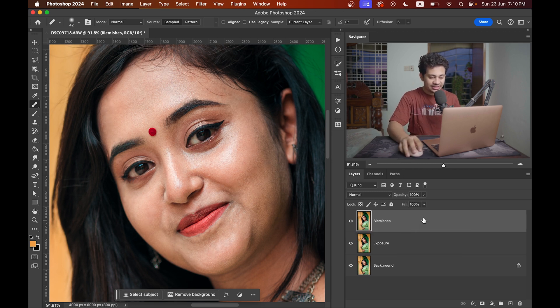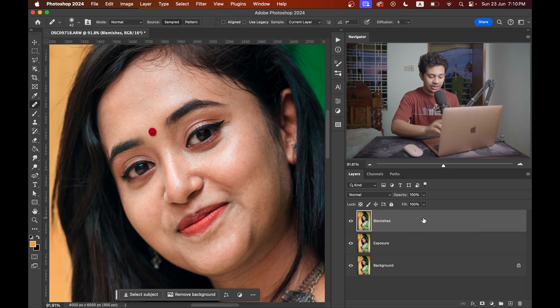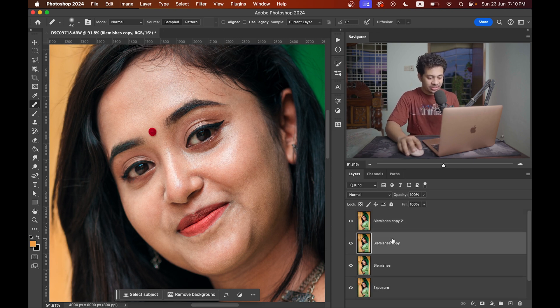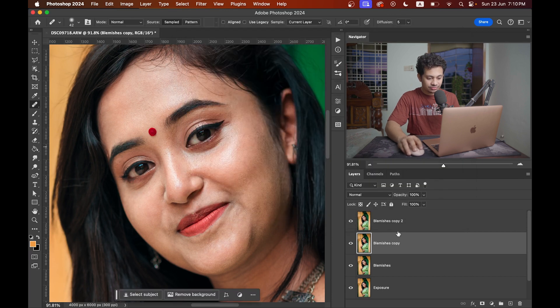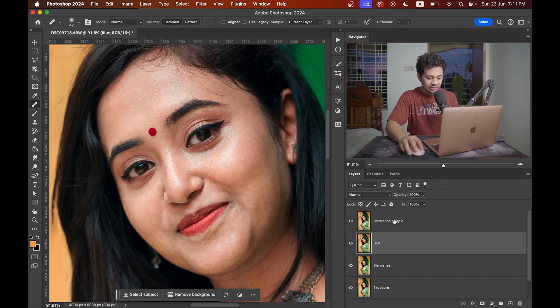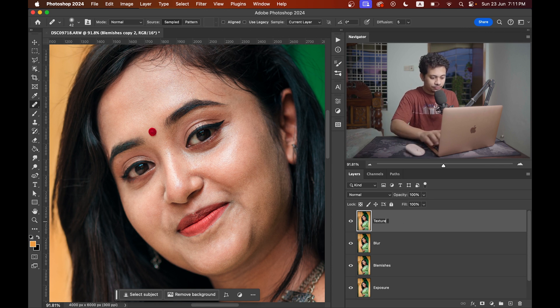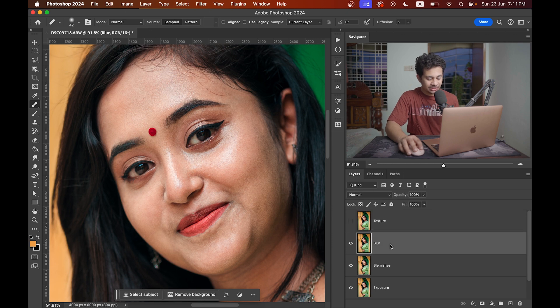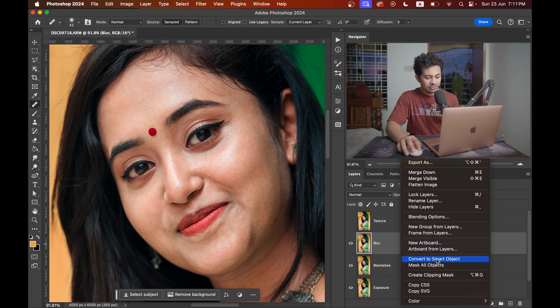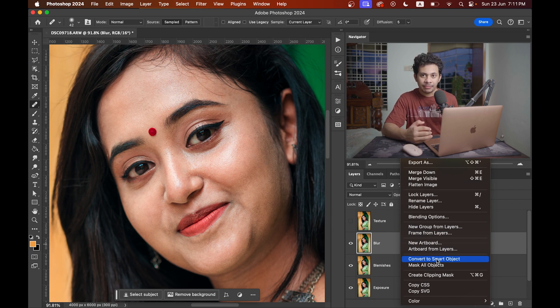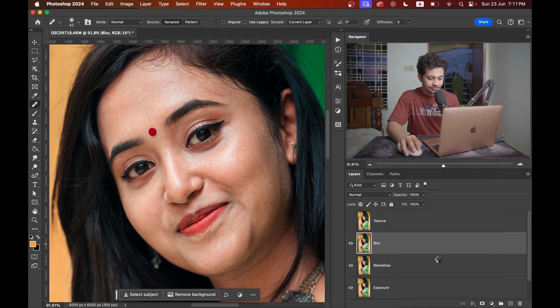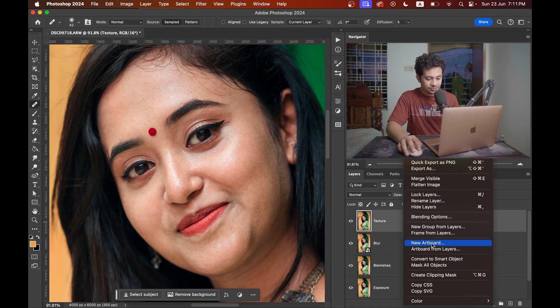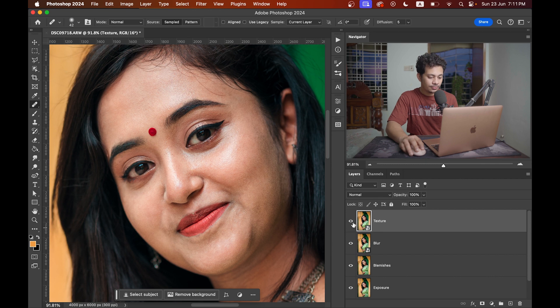Now again copy this layer twice. Press Command J or Control J twice. Rename this one to blur and this one to texture. Hide the texture layer. Come into the blur layer. You can convert this to a smart object because if it is a smart object, you can always come back and re-edit it. So let's convert these two layers to a smart object. That's good.